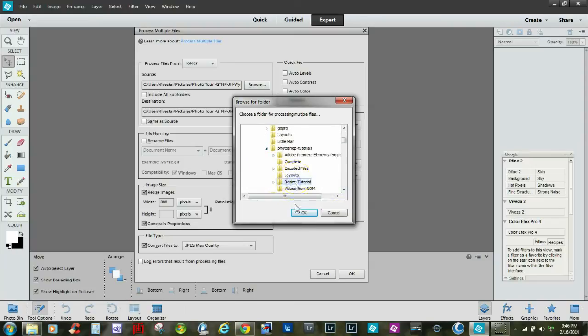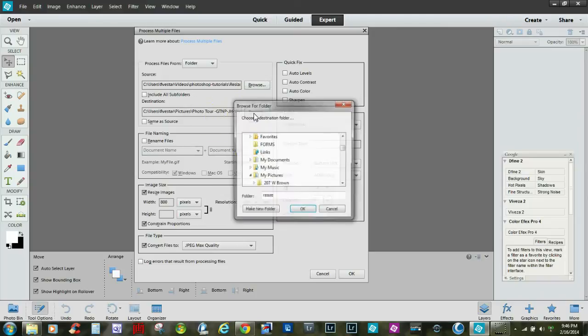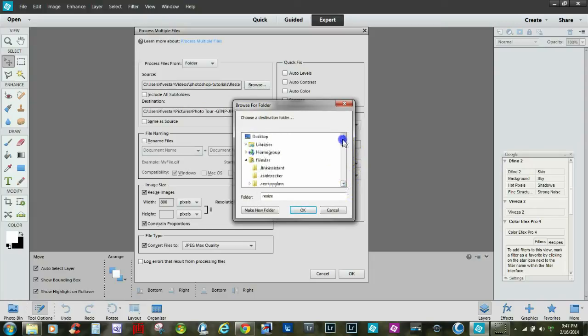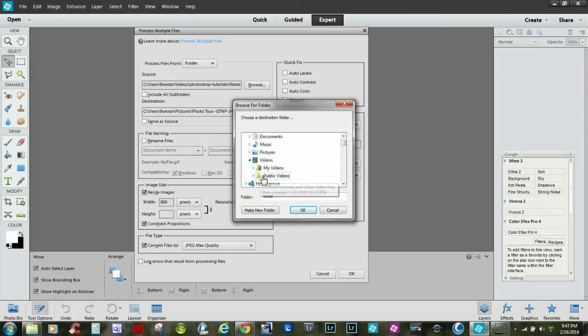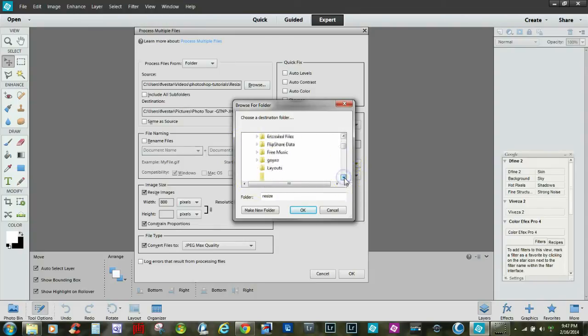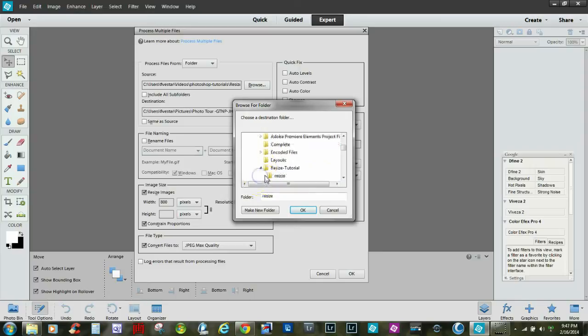Once again, we've selected it's going to take all the images out of that folder. Now we get to select a destination, so once again I'm going to go into my video folder. This can be any location on your computer or if you have an external drive, pretty much wherever you decide to send it to.